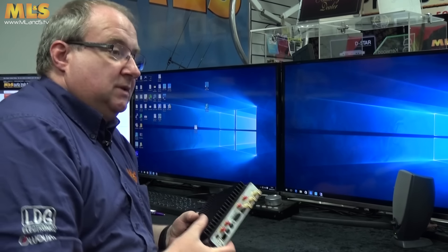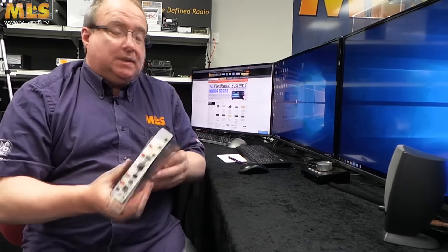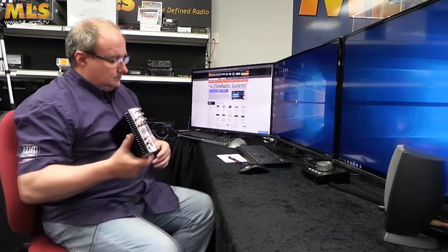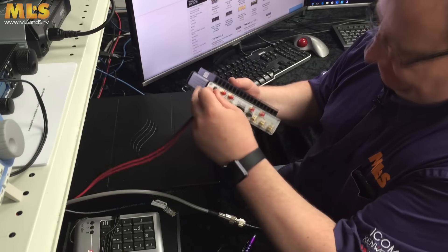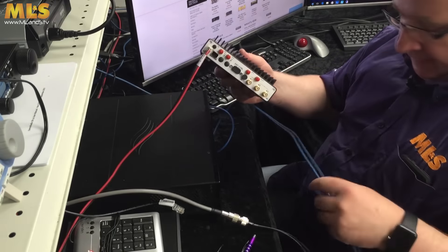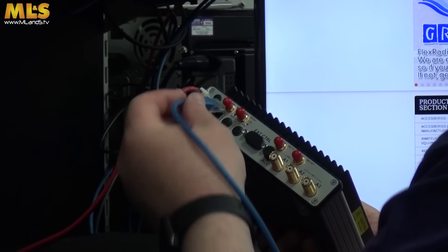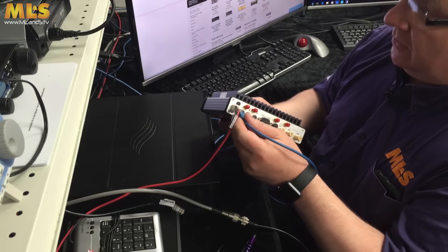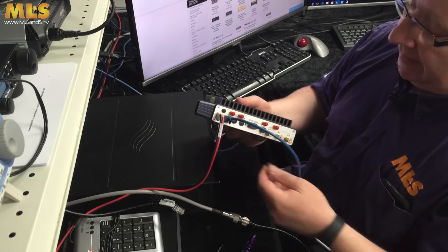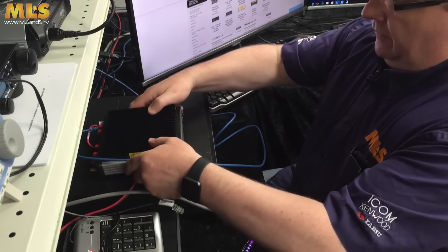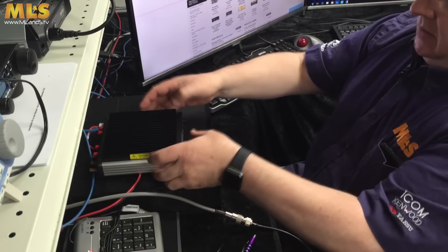It's not as complicated as it sounds — just a few steps to follow. First things first: we plug the power in, and this Ethernet cable goes straight to the back of the PC. We're going to connect the radio directly to the back of the PC — no router, no switch at all.